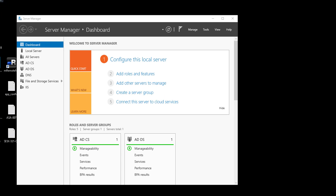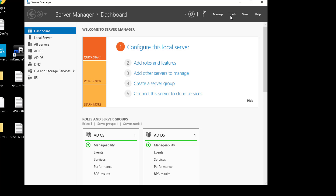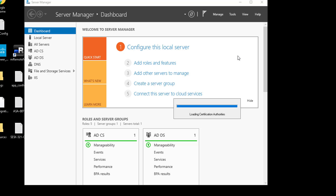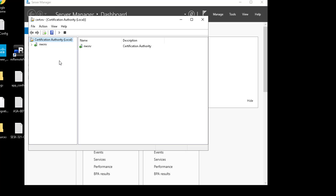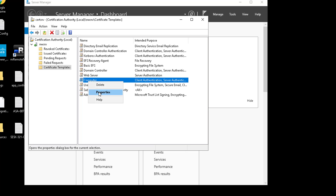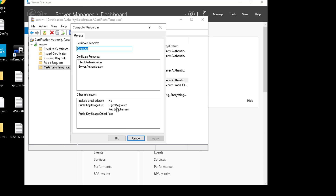The first thing we need to do is create certificate templates. To do that we just go to Tools, then Certification Authority, and in here we need to expand this and we can see we have certificate templates. We've got two here that I've created by default: Computer and User. What we'll do is copy each of those templates and modify them for what we want.